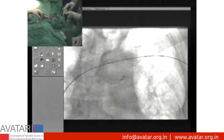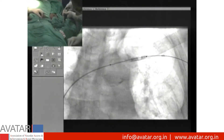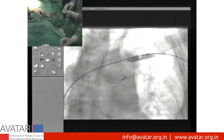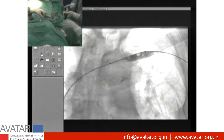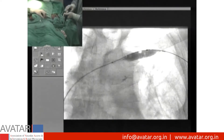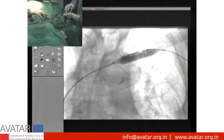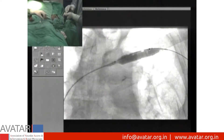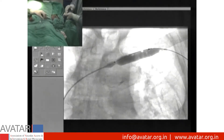Balloon angioplasty is subsequently performed with a 10 x 30 mm balloon and we get good end results following the procedure.